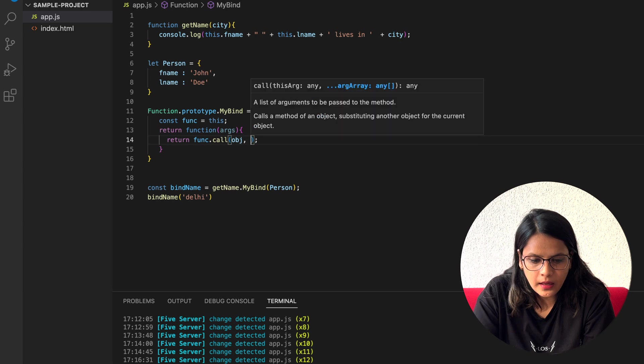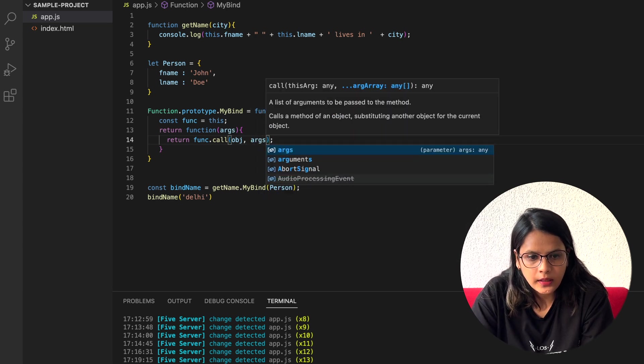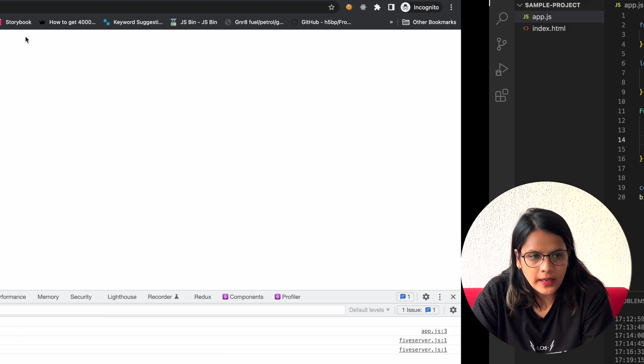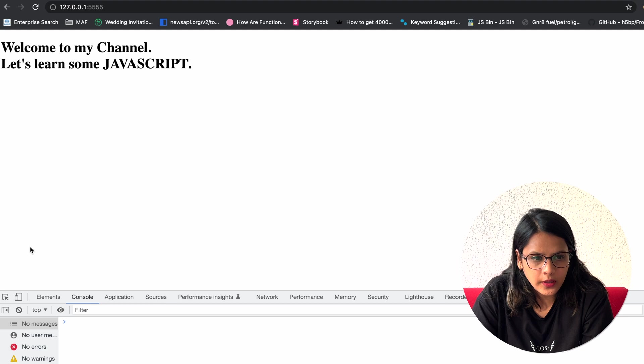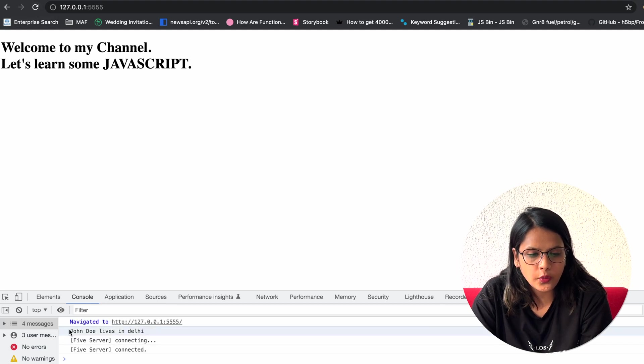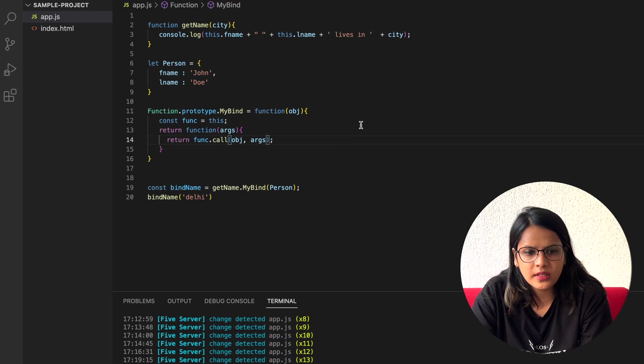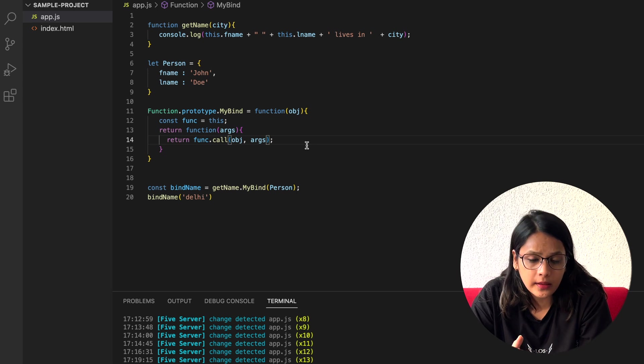What we can do is with the call function, we can just simply pass the arguments here. If we pass the arguments here, we can check. See, this is John Doe lives in Delhi. So this is the way we are passing the arguments here.